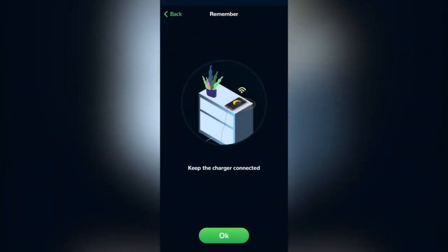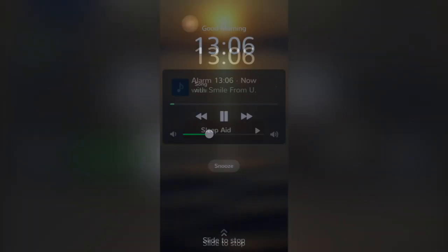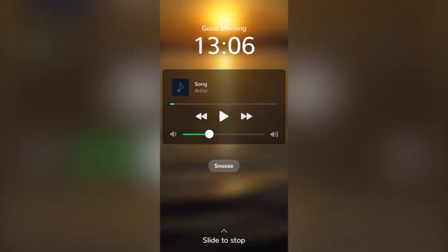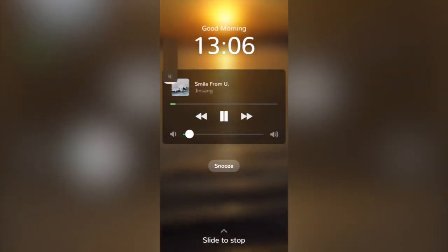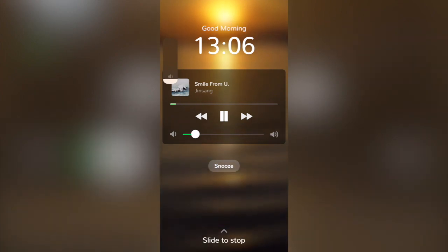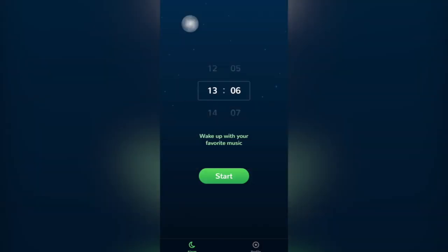I'm going to keep the charger connected, and the only thing that I have to do to stop this is to slide up and there you go.